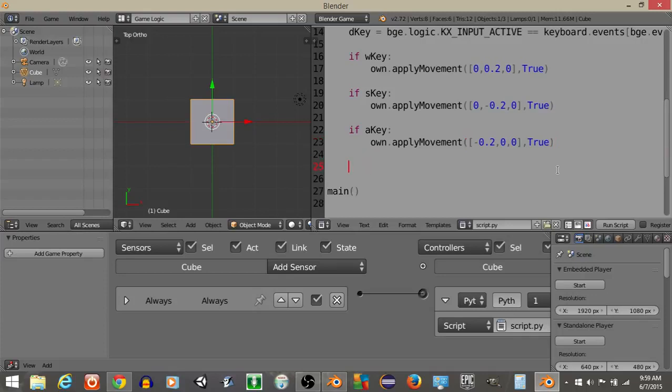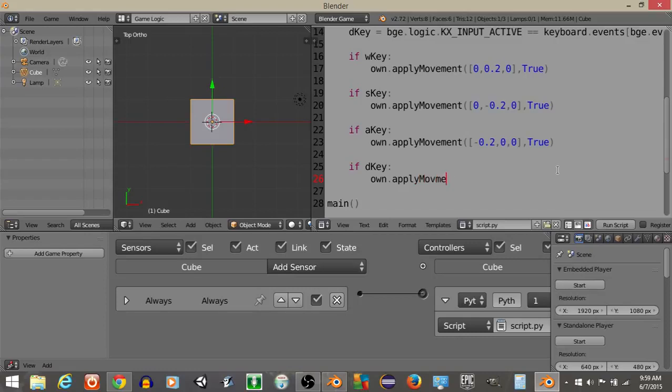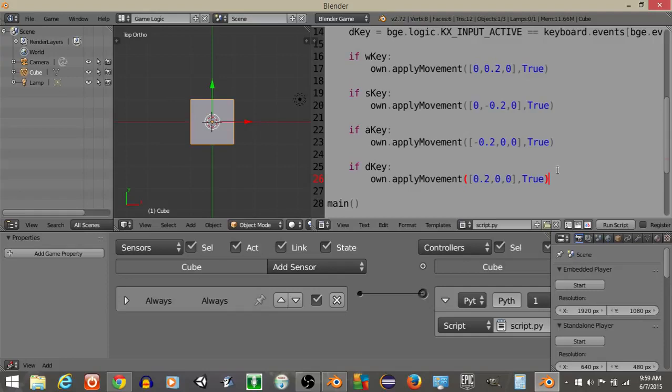And if we want to move right, let's have if D key, own.apply movements. So then we're going to have 0.2, comma 0, comma 0, end brackets, true.